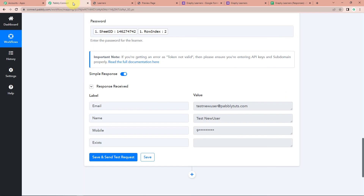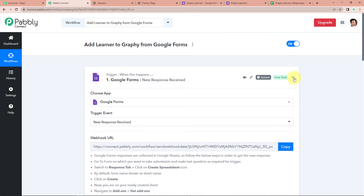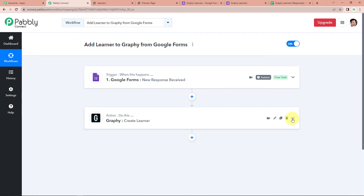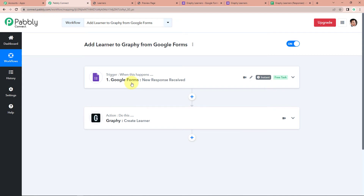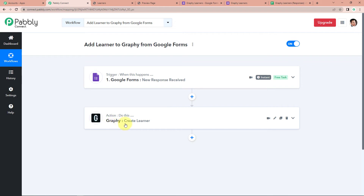Taking you back to Pabbly Connect to understand the entire process — this is an extremely easy two-step integration process where our trigger application was Google Forms with the trigger event 'New Response Received,' and our action application was Graphy with the event 'Create Learner.' The workflow is in the description box — you can also clone it and start the process immediately.